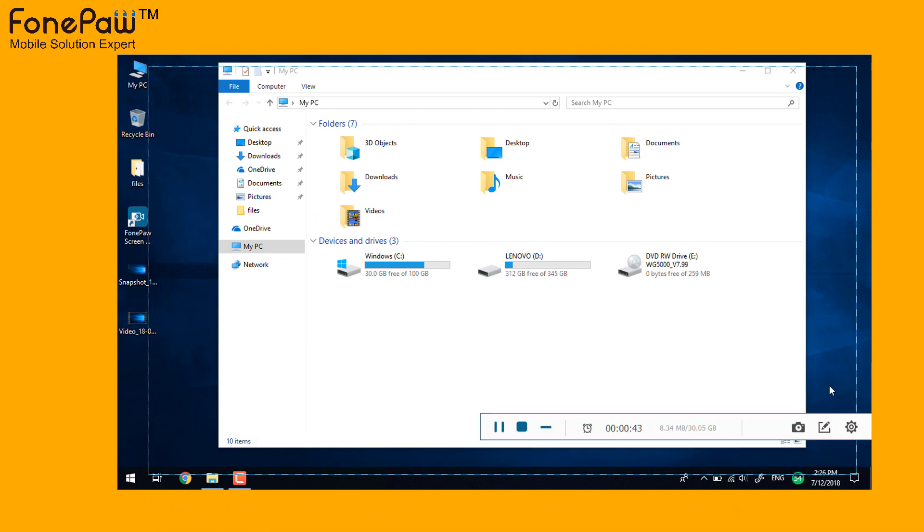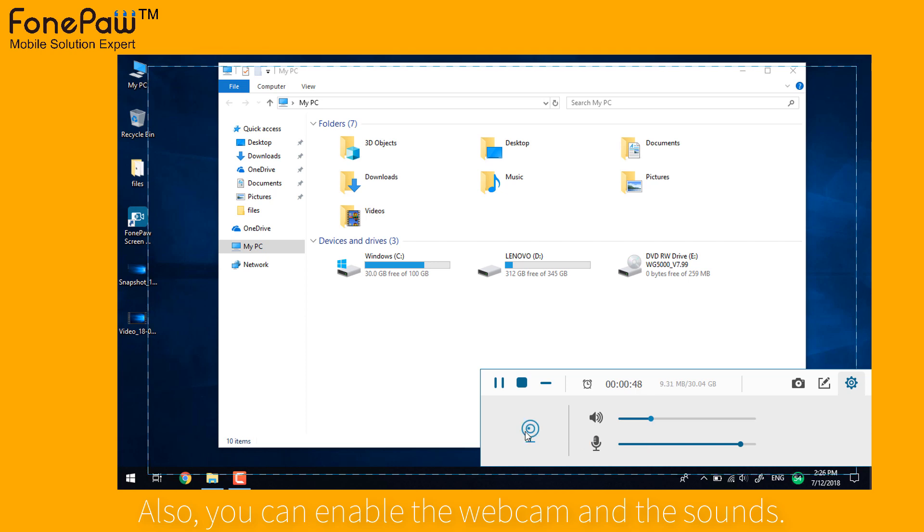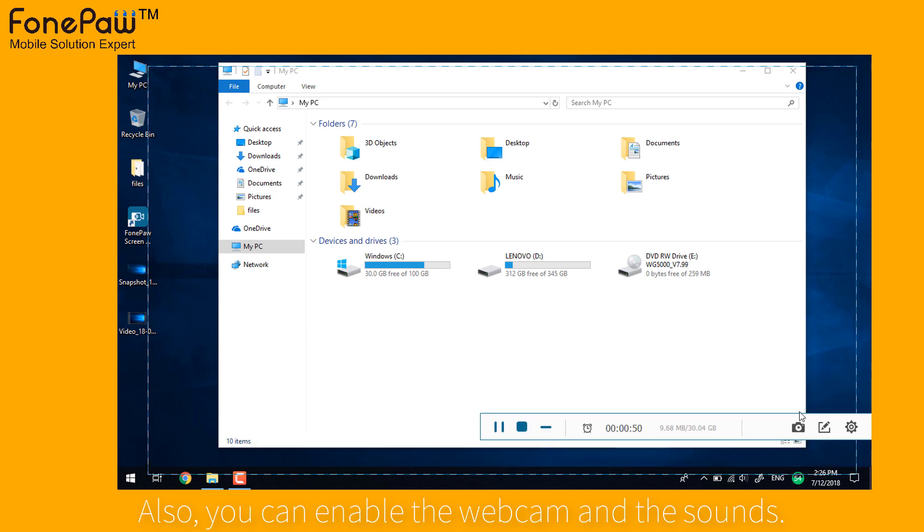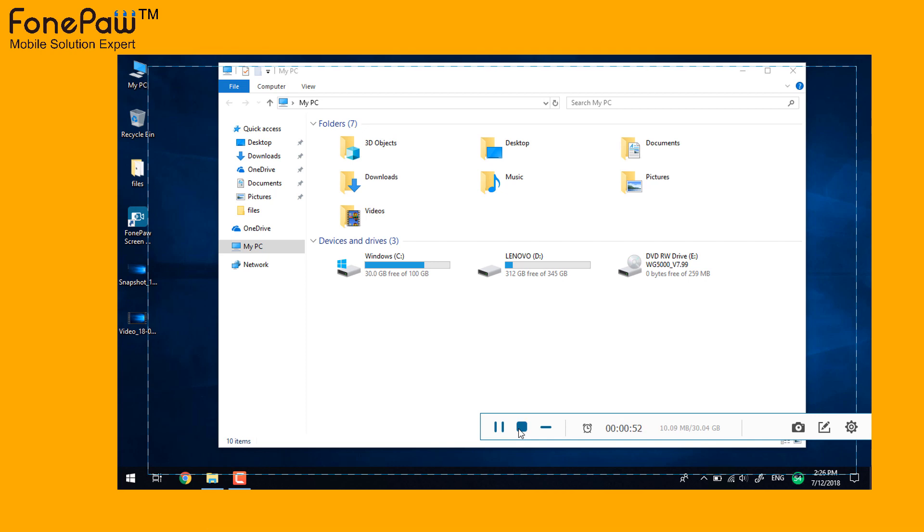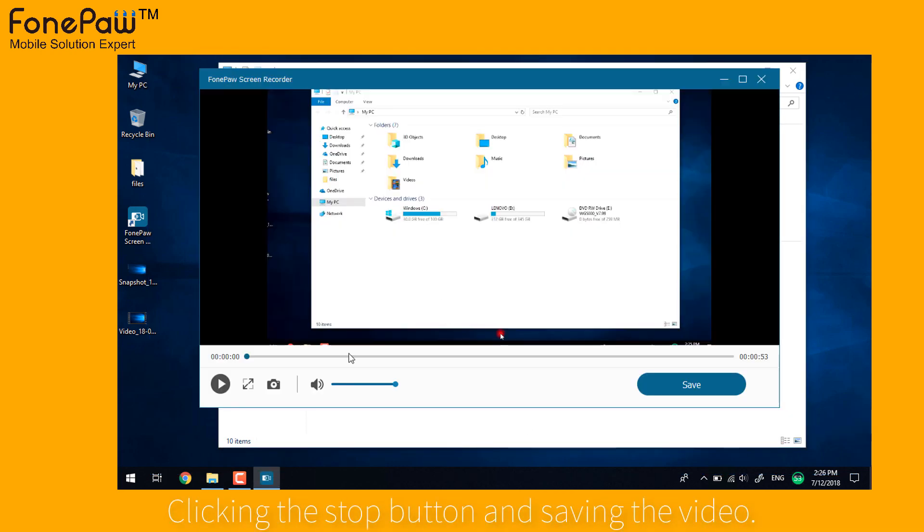You can control the sound. Stop the recording and review the video and then save it.